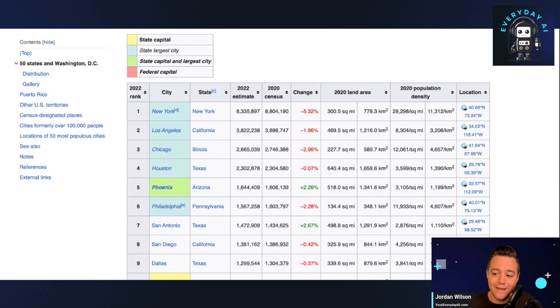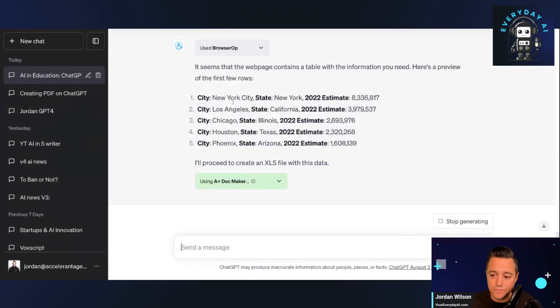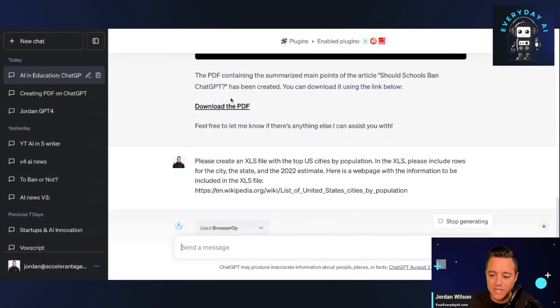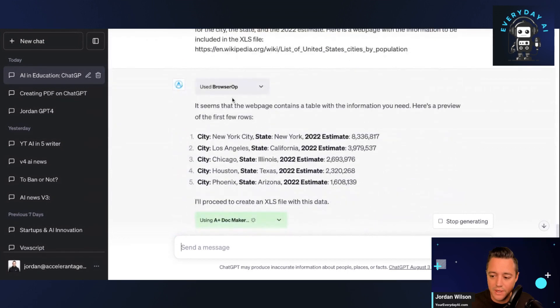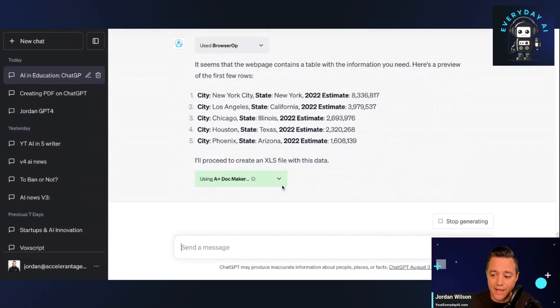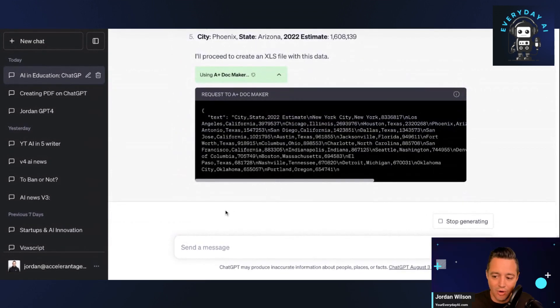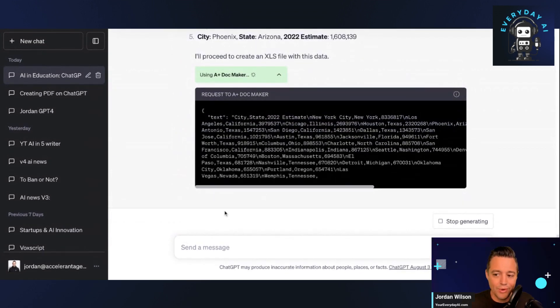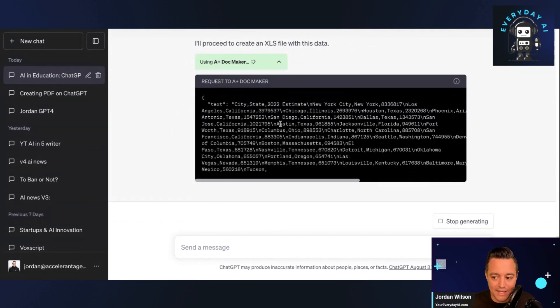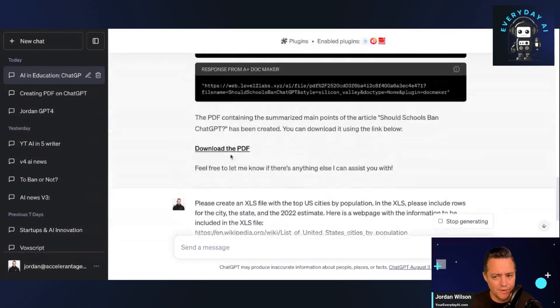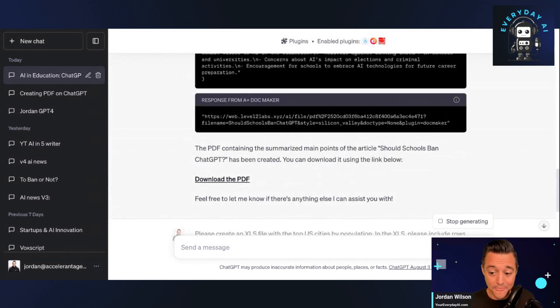So if I jump back in here, you'll see inside ChatGPT it's already starting to do this and it's creating all of this right now—all of this data inside an XLS file. It's pretty wild, right?